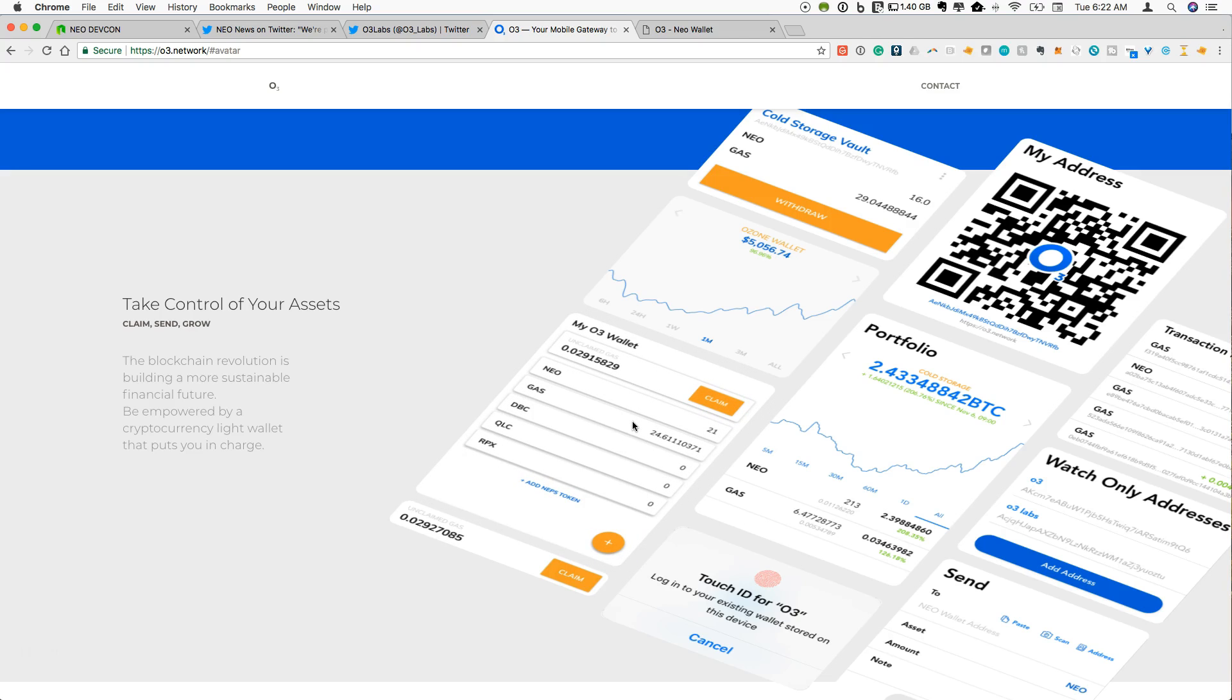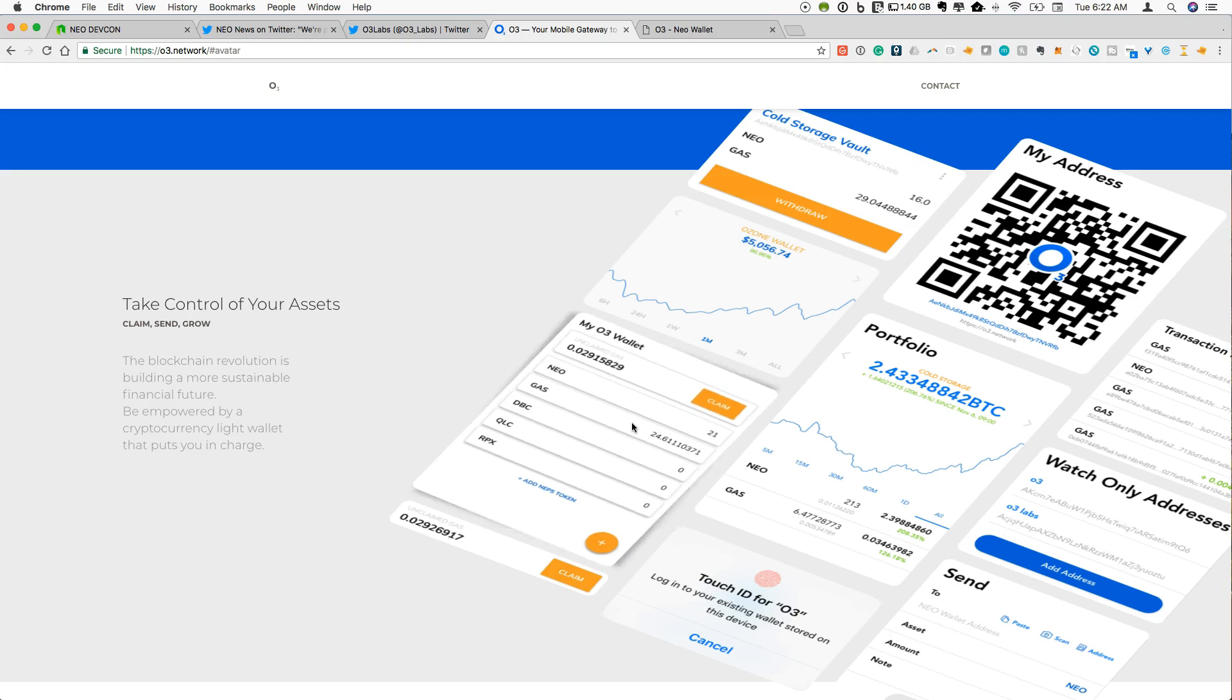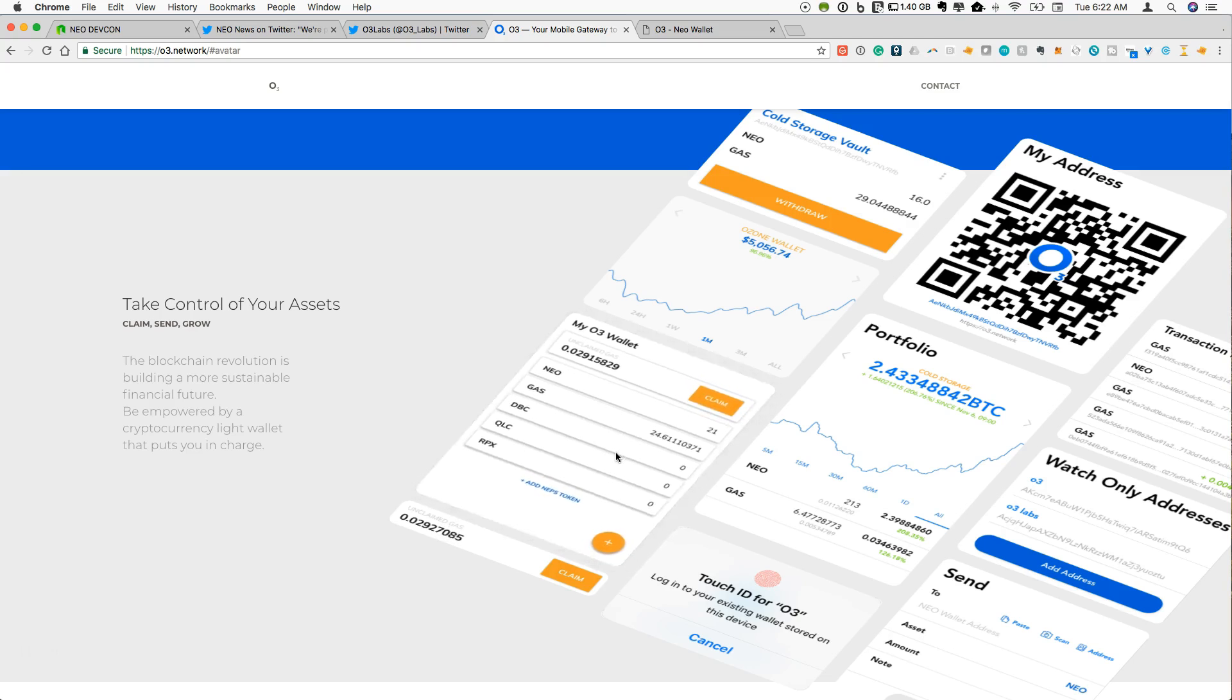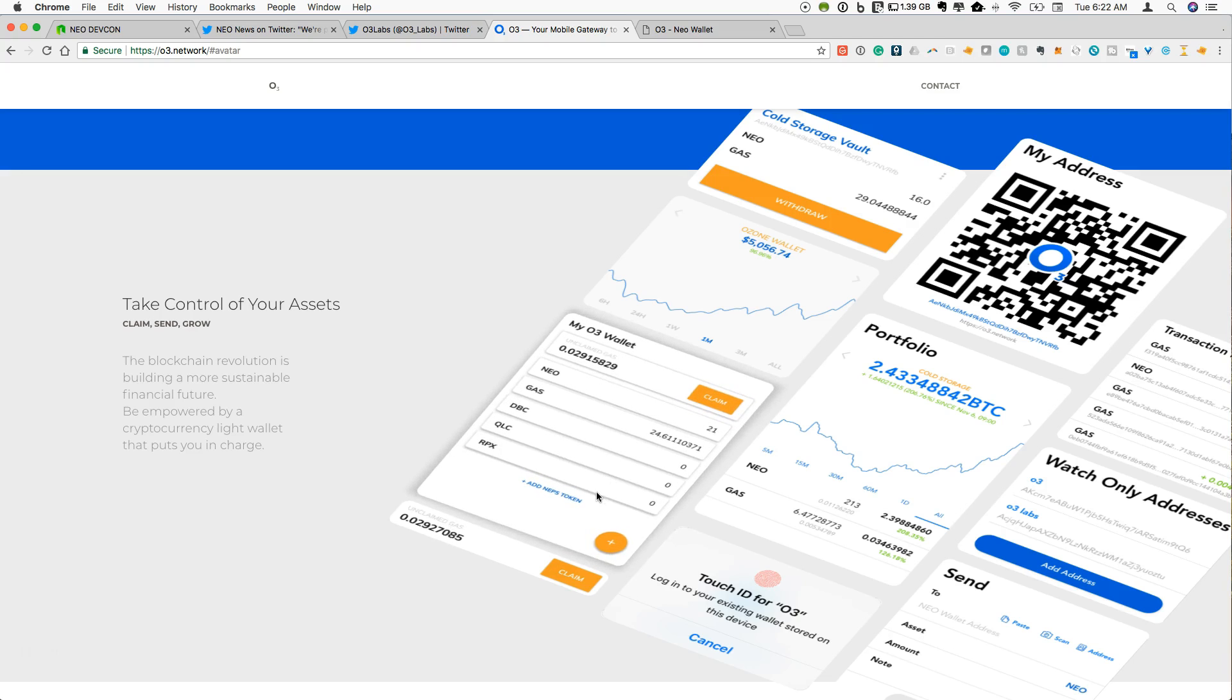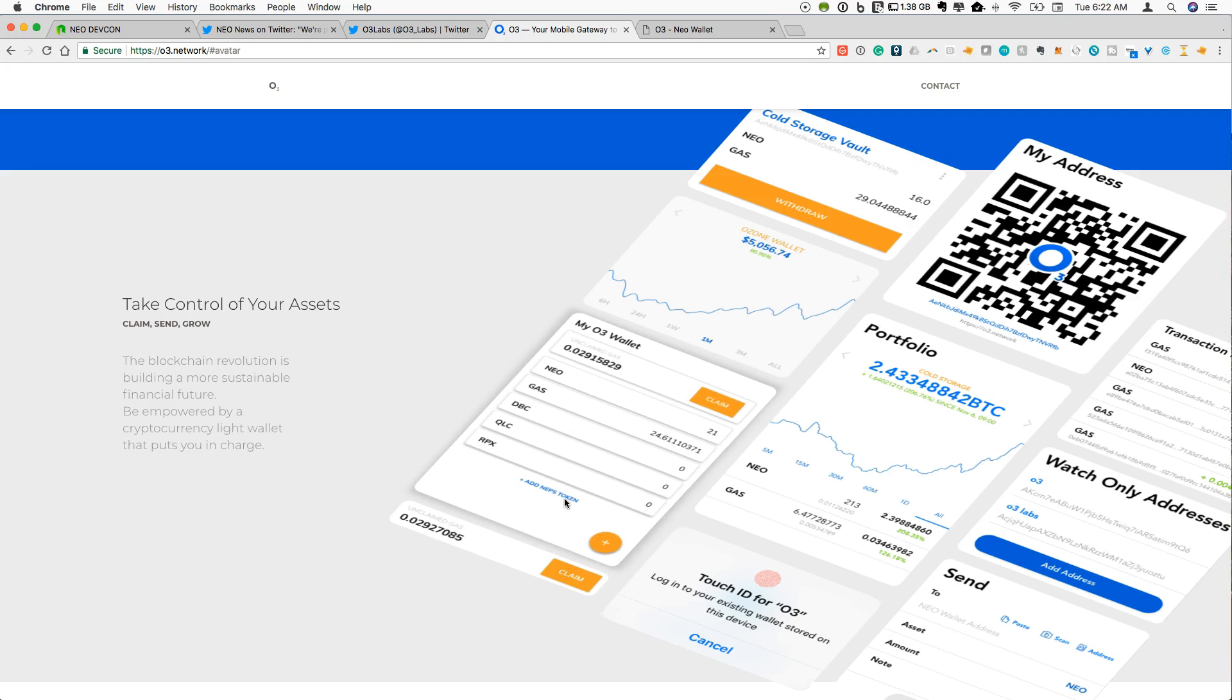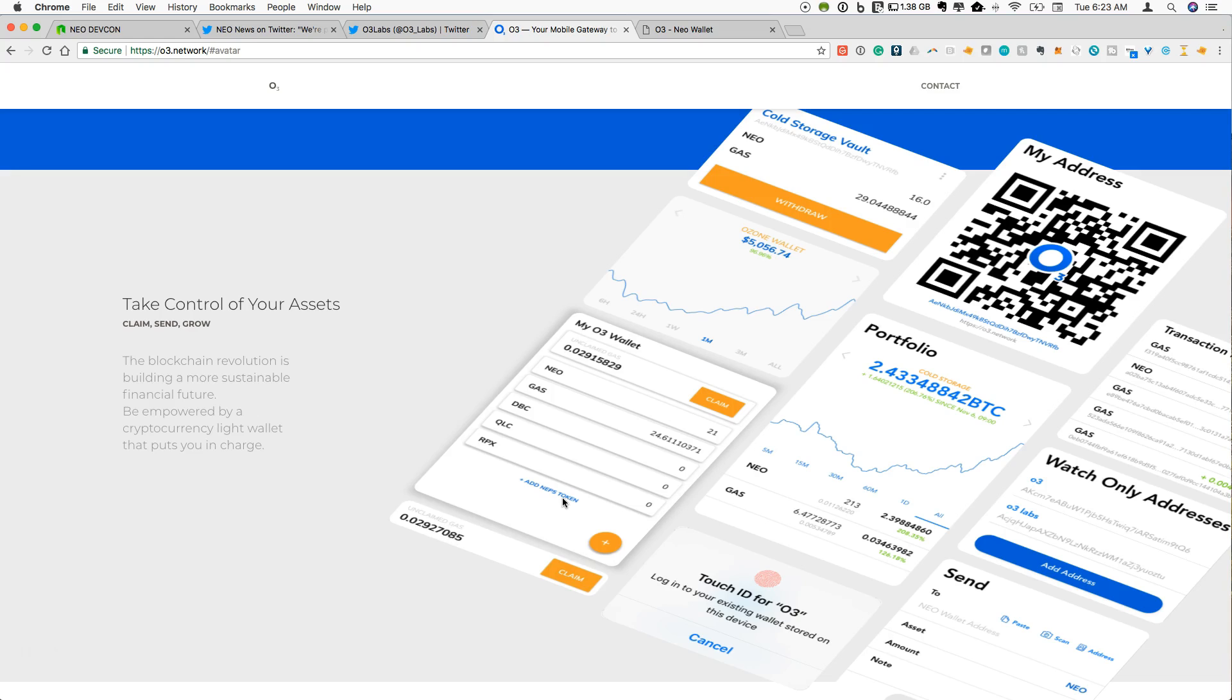You also see NEP5 tokens. So here they have DeepBrain Chain, QLC, RPX that are all supported natively. This is very similar to what you see in the Neon wallet right now. But you also have the ability to add additional NEP5 tokens onto your list. So as this list continues to grow and grow that can be supported here in the wallet. And of course you can always send any NEP5 token to a Neo address and it will be available there and you can find it through NeoTracker even if you can't see it in your wallet.